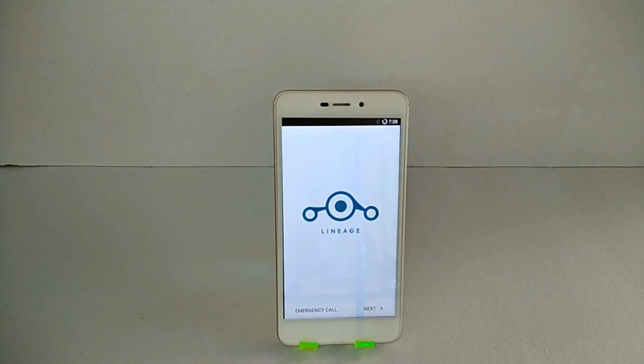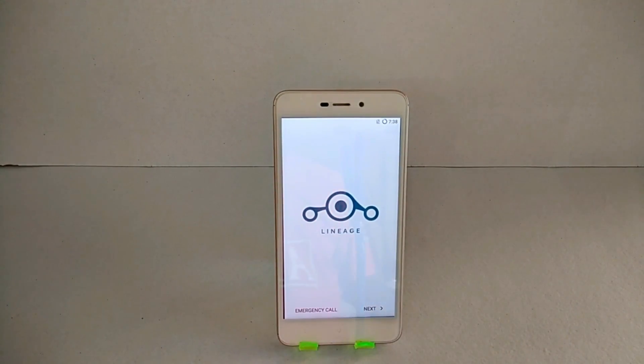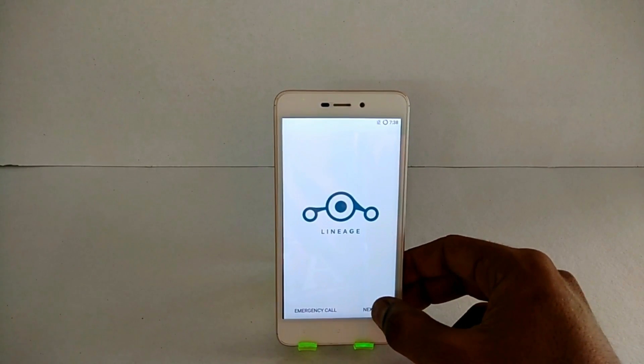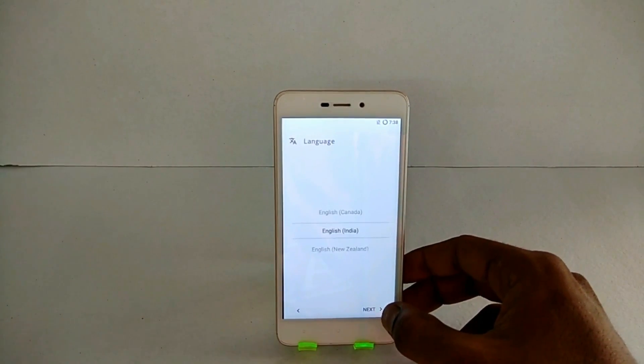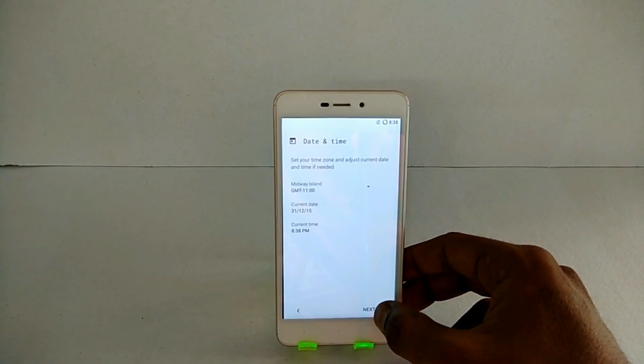Now for Jio users, voice over LTE is not working. Jio 4G voice is not working, so this is definitely not a daily driver for you.